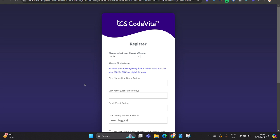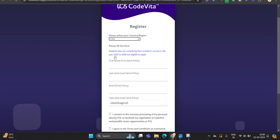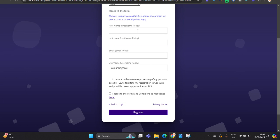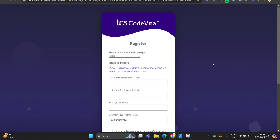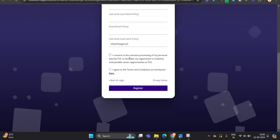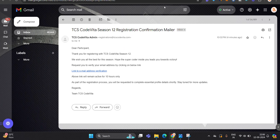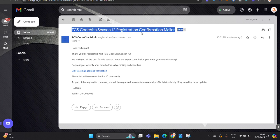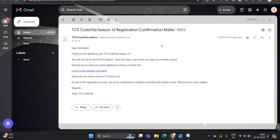Like our country is India. They mentioned that completing academic course in 25 to 28 are eligible to apply. Everything is present. When you click on the register option, you will receive this type of mail - TCS CodeVita Season 12 registration confirm mailer.